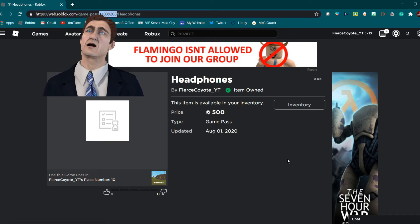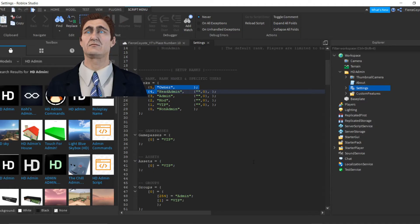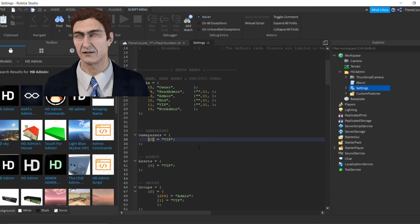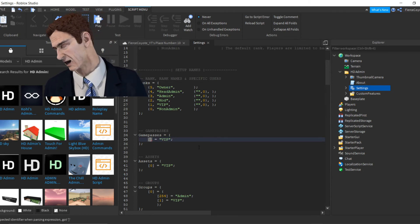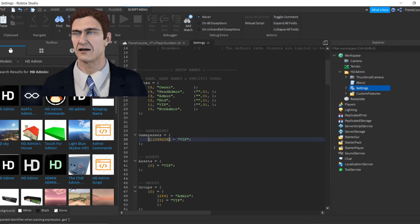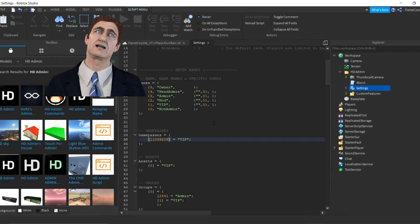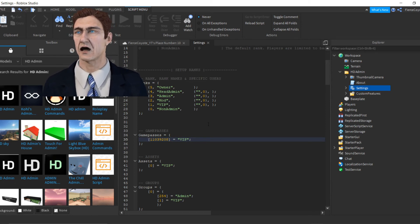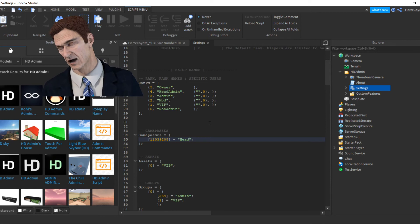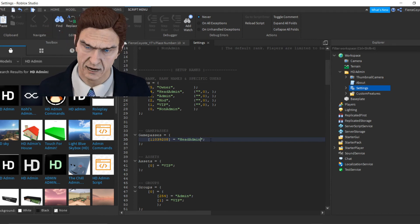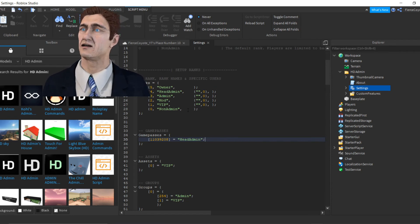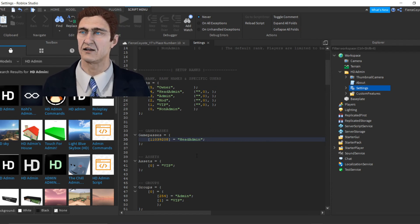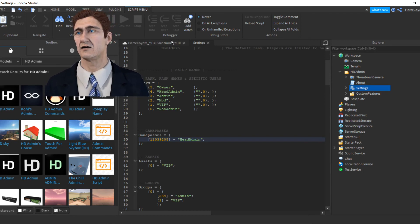Copy that ID and go back into Roblox Studio. Go to the GamePasses section and replace the zero with your game pass ID — delete the zero and put your game pass ID there. Where it says 'VIP,' you also change that to whatever rank you want. I'm going to make it Head Admin — the top rank. Sorry if I'm typing slow, I just got a new keyboard.